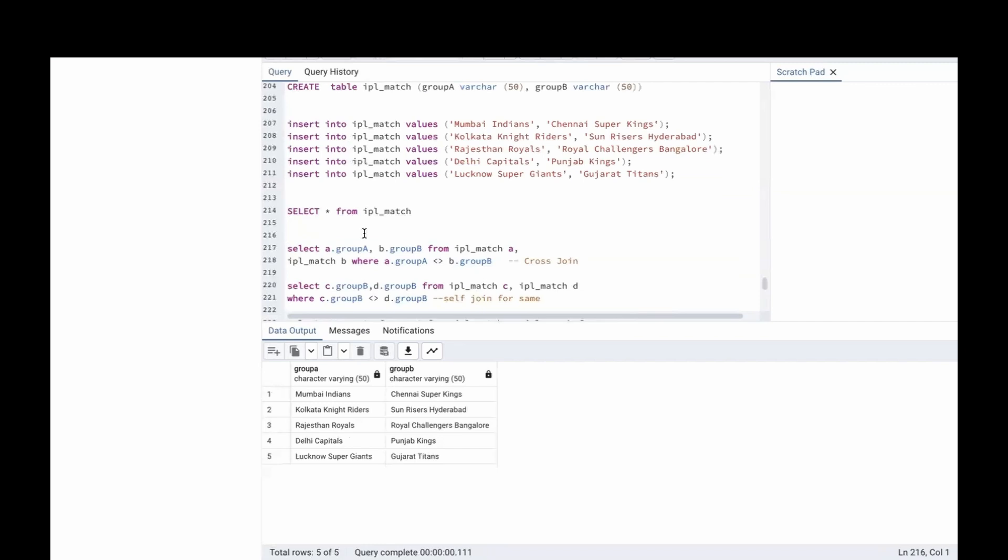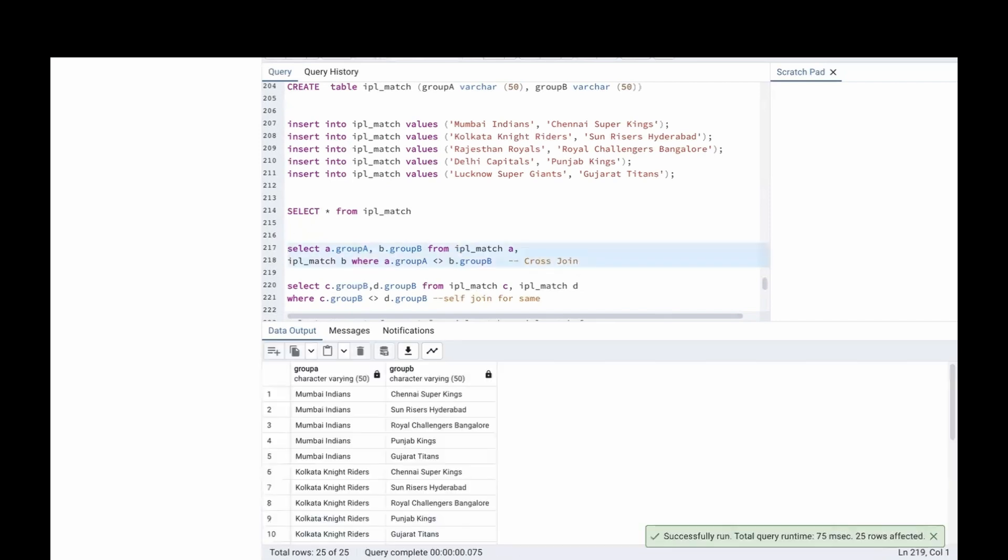Now we are going to use cross join between Group A and Group B. There are 5 teams in Group A, 5 teams in Group B. In the cross join, every item will be multiplied with every other item from the other group, and vice versa. There will be 5 into 5, 25 matches.